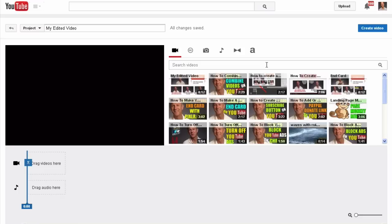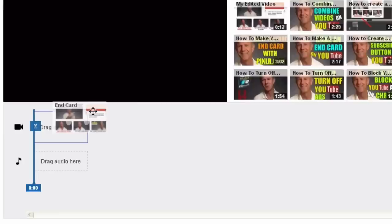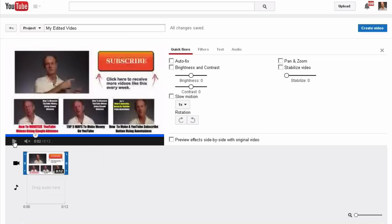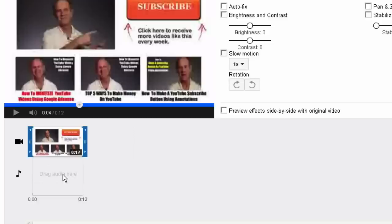So I'm going to select the video and drag this one down here. Now I want to change the audio so I have music in the background. I want to replace that music with some different music, so I click drag audio here.